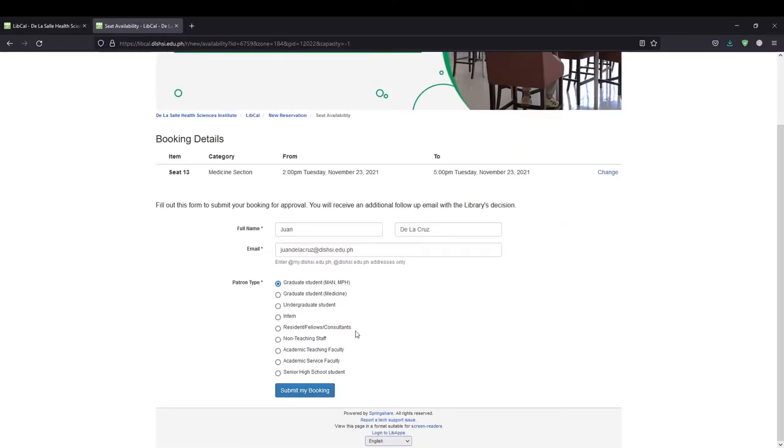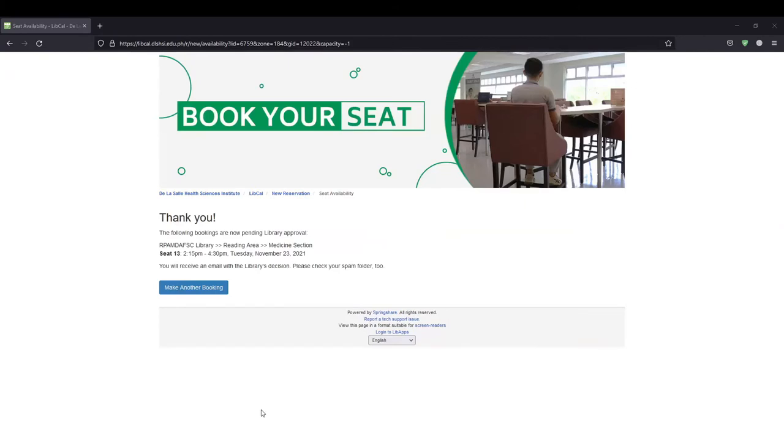You shall be taken to a confirmation page showing a summary of your booking. You shall also receive an email confirmation.